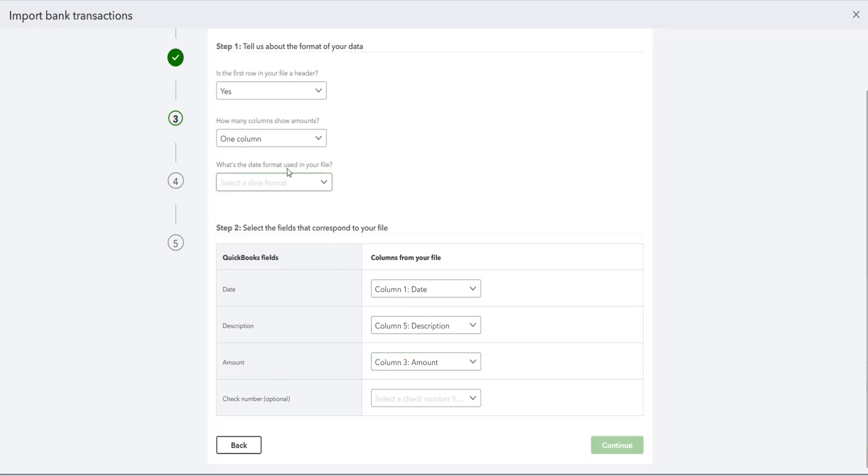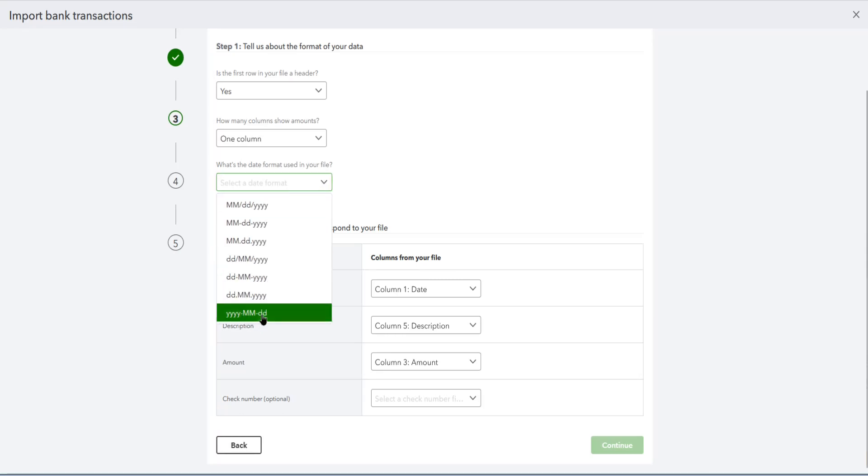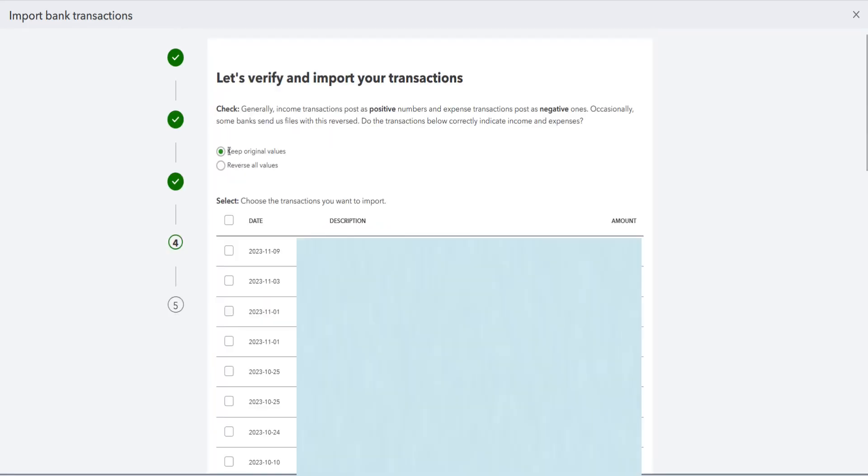And it's asking what date format the file uses. For my example, it uses year month days, so selecting that and then clicking continue. And then it's asking if it wants to keep the original values or reverse all the values. For me, the amount is correct, so I'm going to keep the original values.